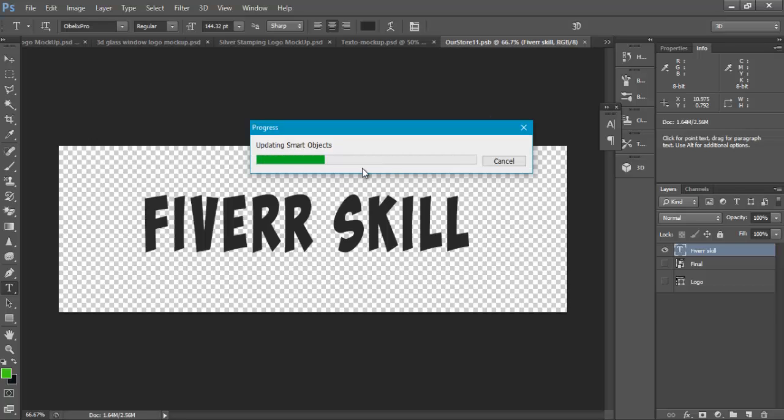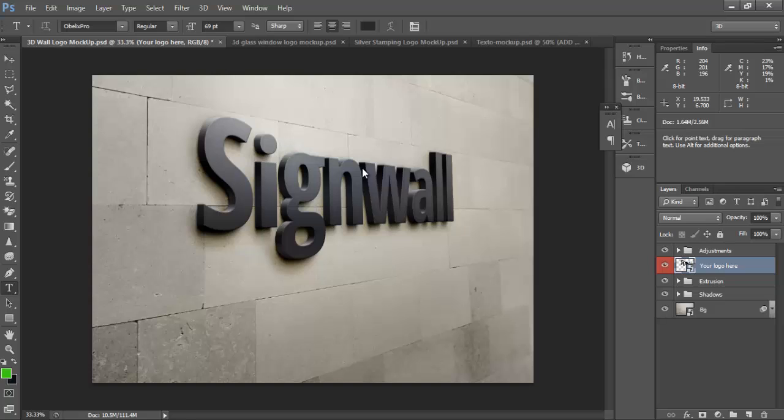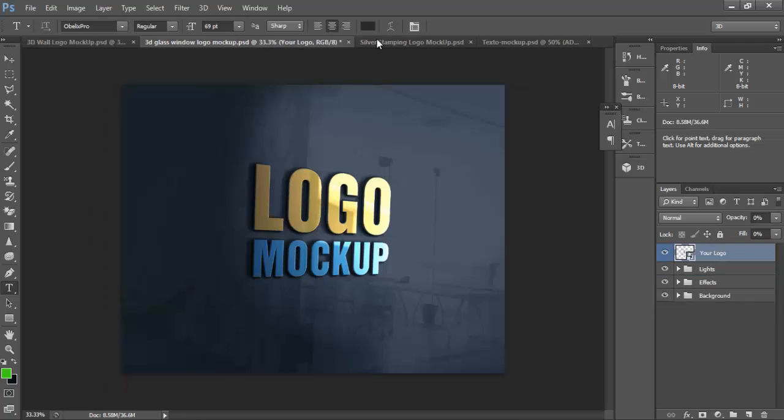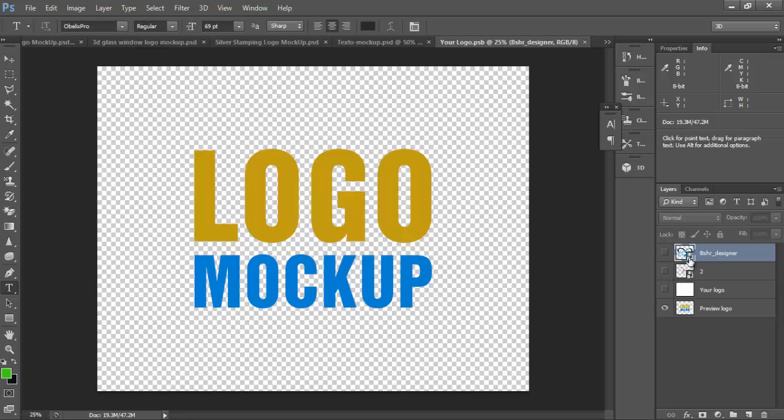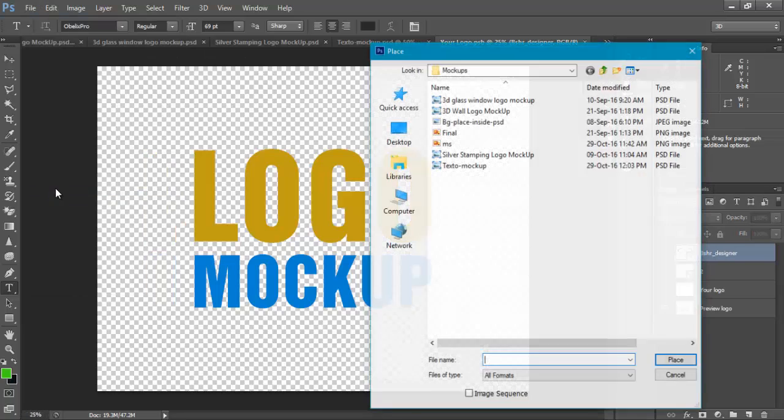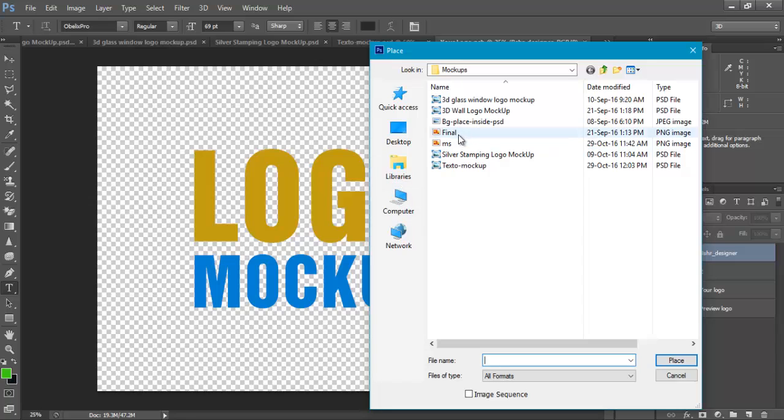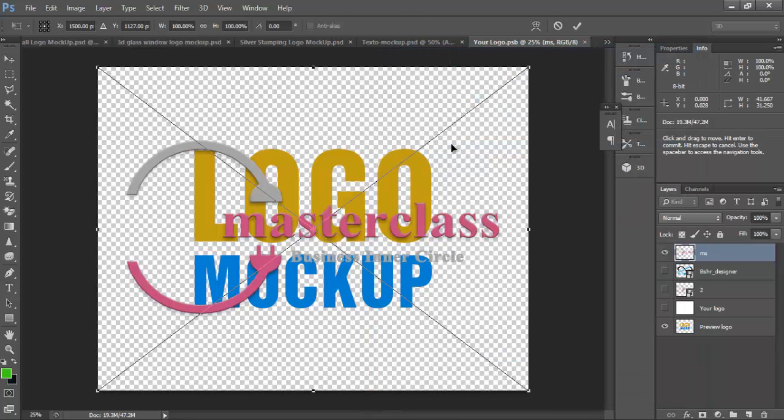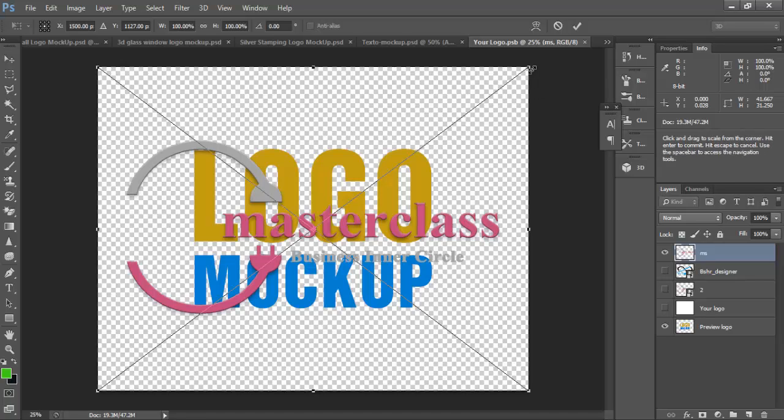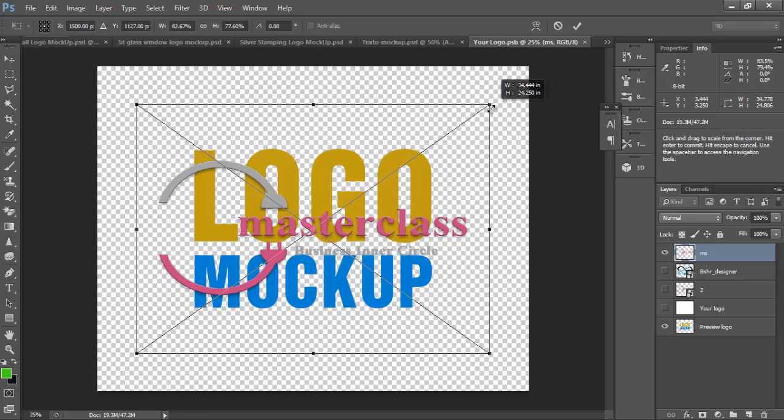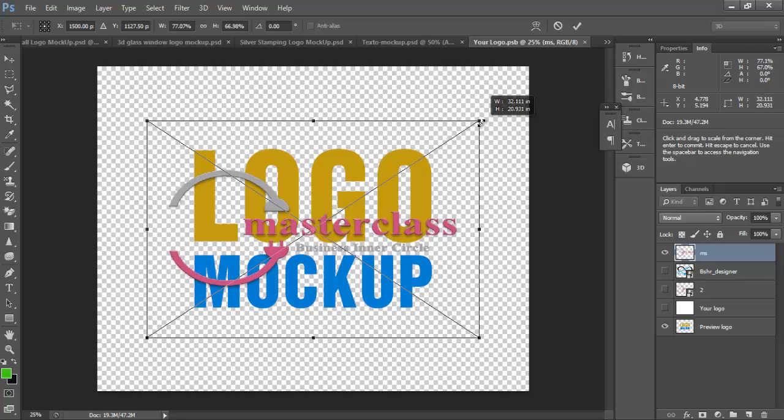And check it, it gets converted to the Fiverr scale. Same as you can place your logo here. Now click on this, your logo, and go to File and place. I will choose this one.